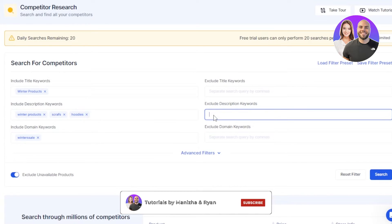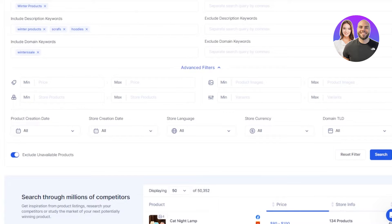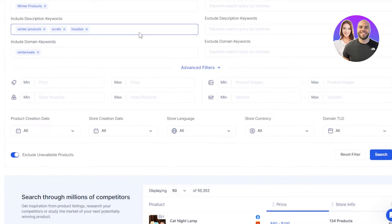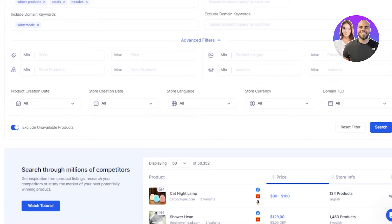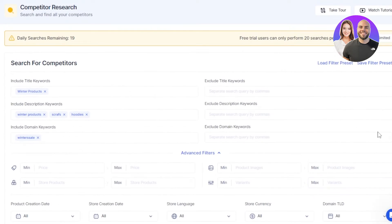We also have exclude fields for description and domain keywords. You can add advanced filters including minimum and maximum price, minimum and maximum products, and minimum and maximum images and variants. There is also a product creation date filter, store language, and currency — and you can even select the domain TLD. All these options help you get highly refined competition results in your niche, language, and currency so you find the stores that are actually competing against you. Once you've entered all the data, click search and it will give you organic results.